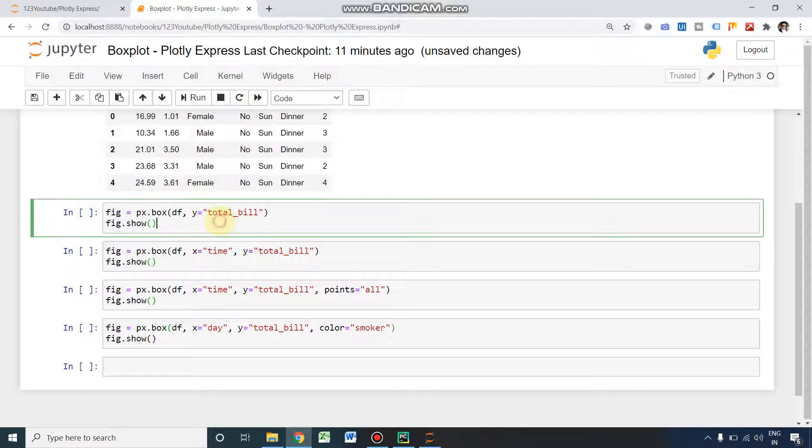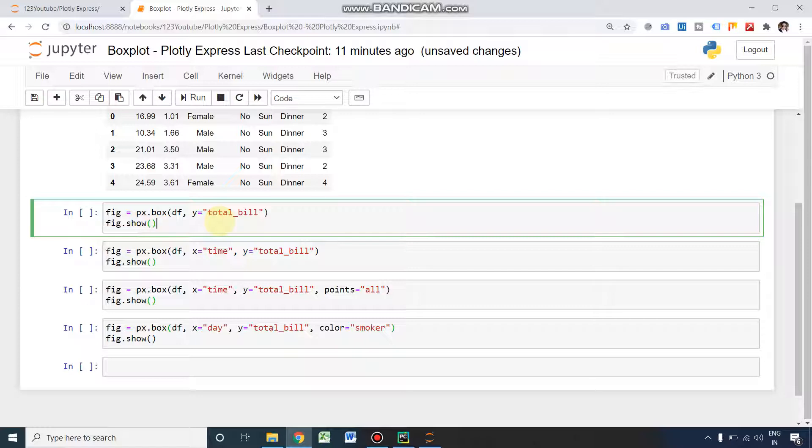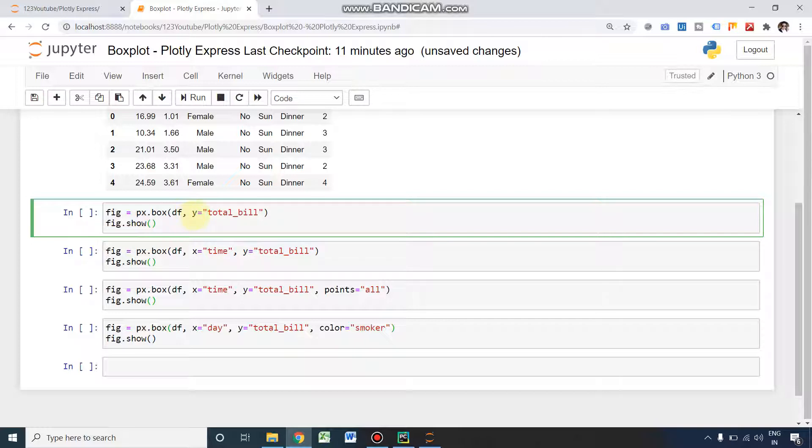The first plot which we are going to create uses one y-axis. Here you can see the y-axis; in our y-axis it's going to be the total bill.